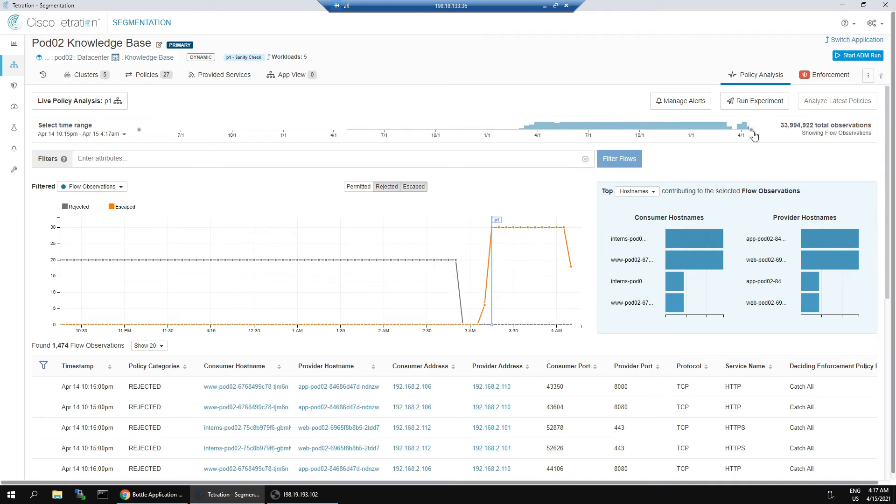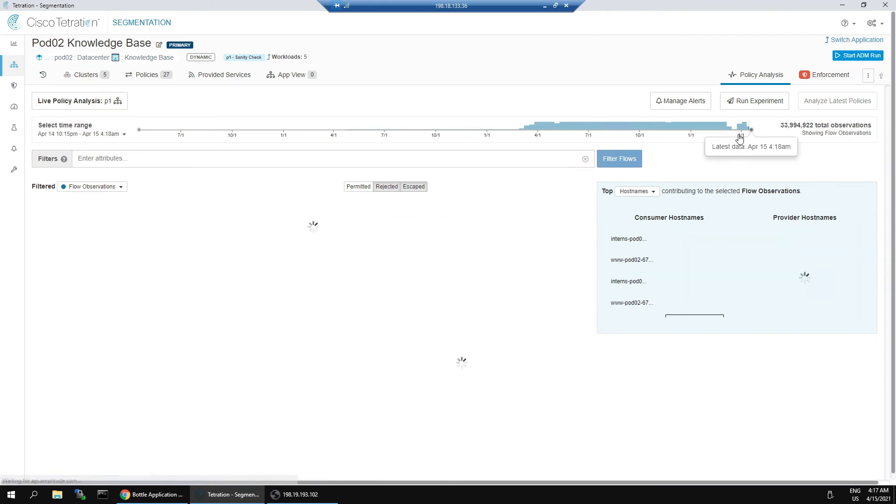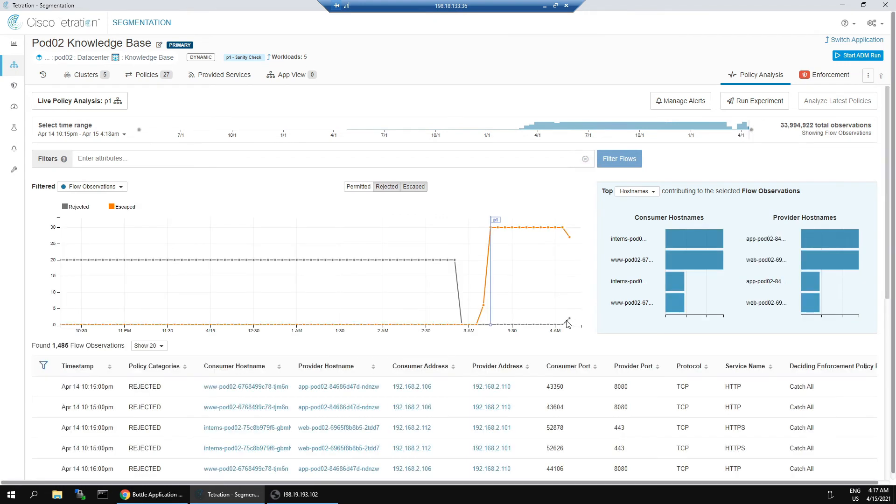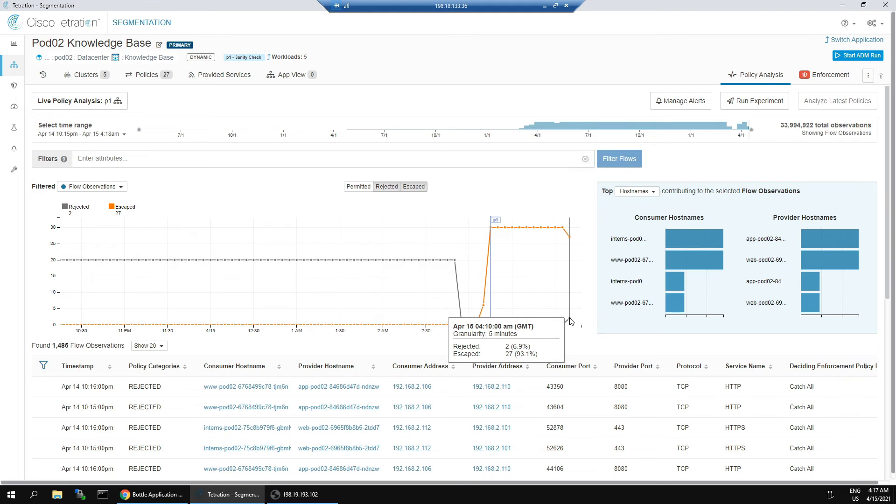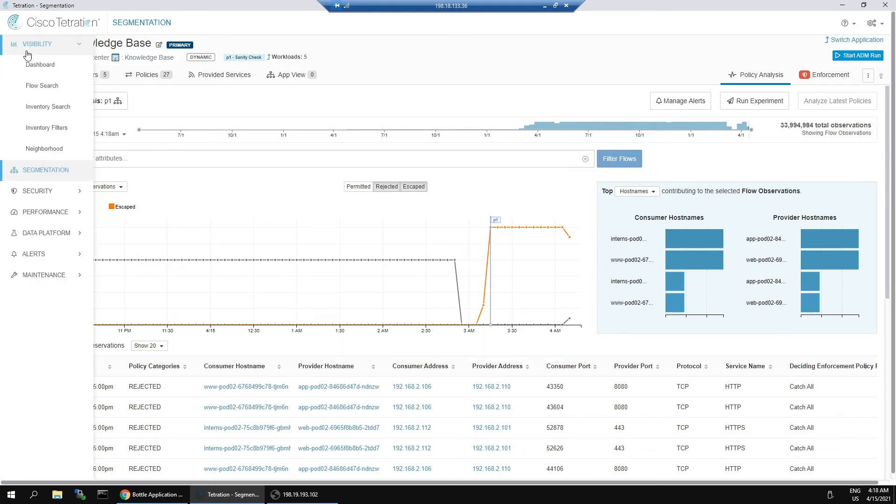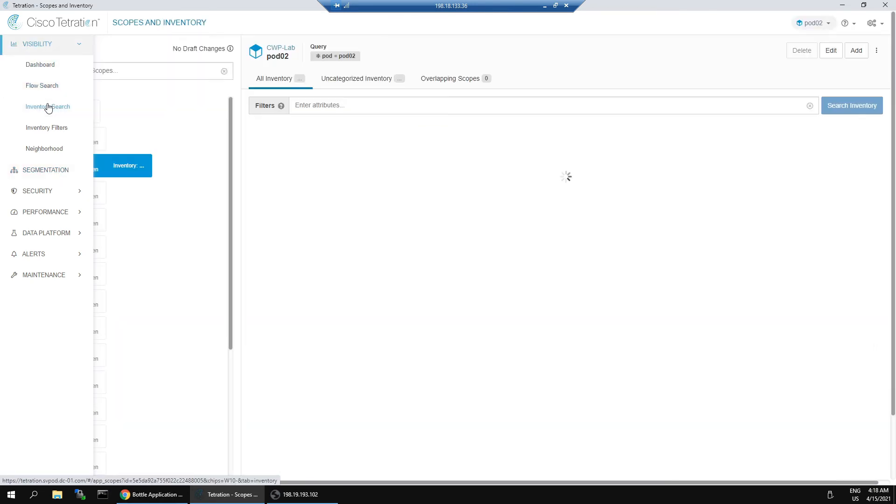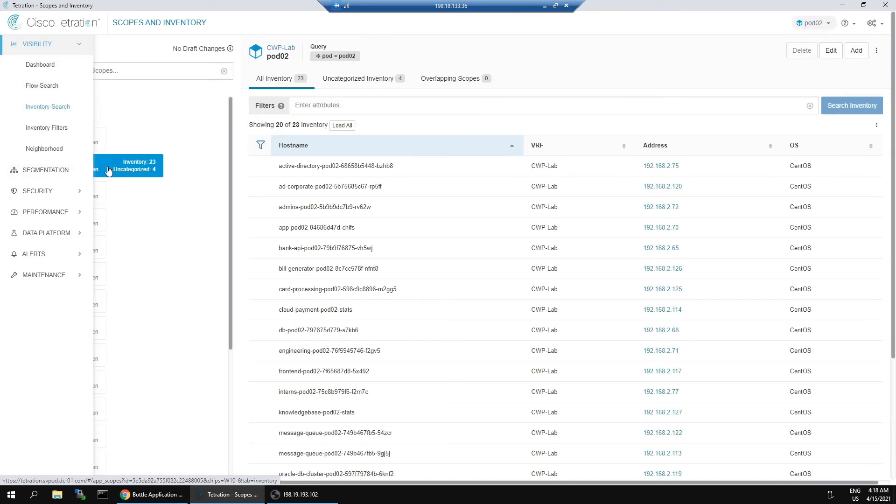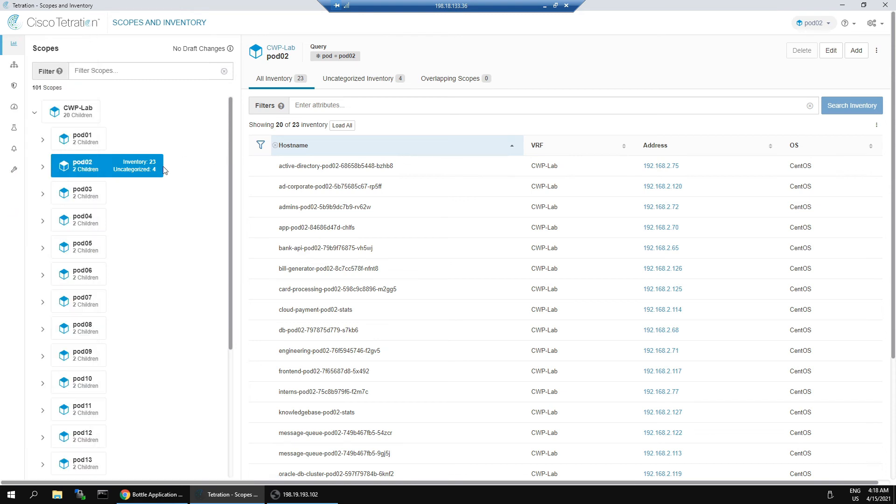Web pod zero two can't communicate, I believe it was at zero two, and that was part of a policy that was already in play. We're also now starting to see an increase in rejects and a decrease in escaped flows. This is a good sign that our policy is now starting to take effect.